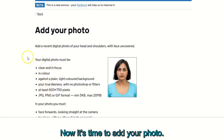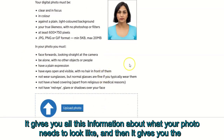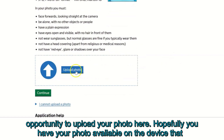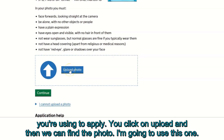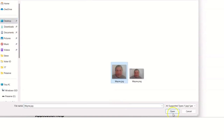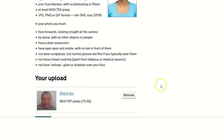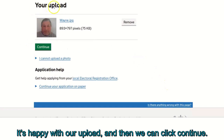Now it's time to add your photo. The page gives you information about what your photo needs to look like, and then gives you the opportunity to upload your photo. Click 'Upload' and find the photo on the device you're using to apply. Once it's happy with the upload, click continue.